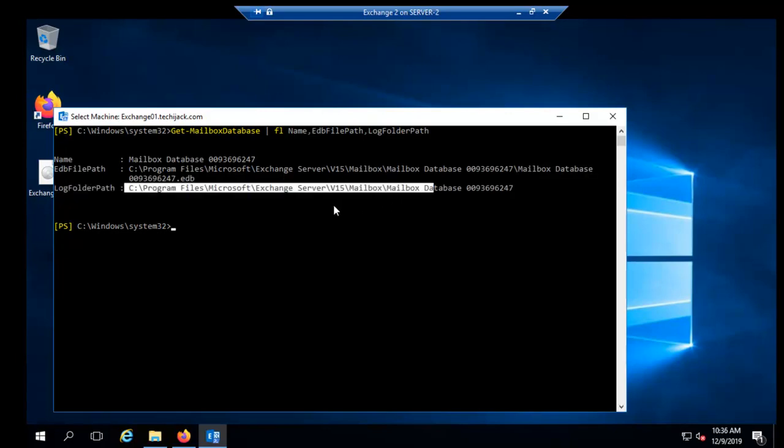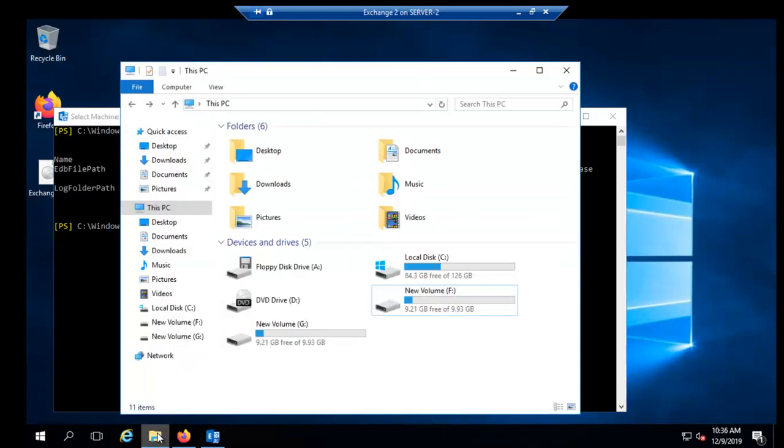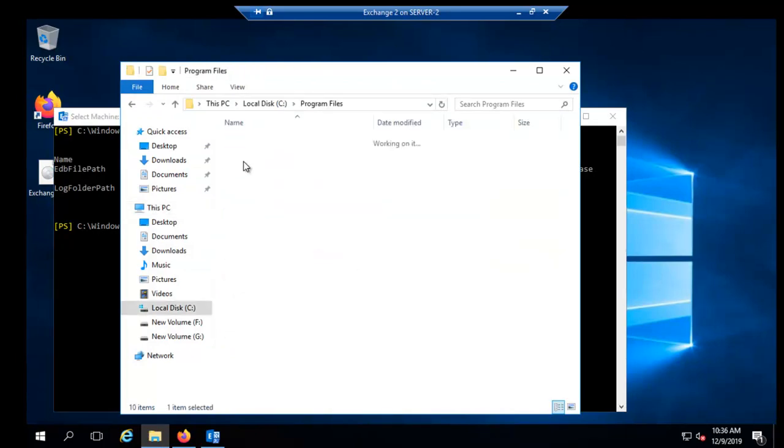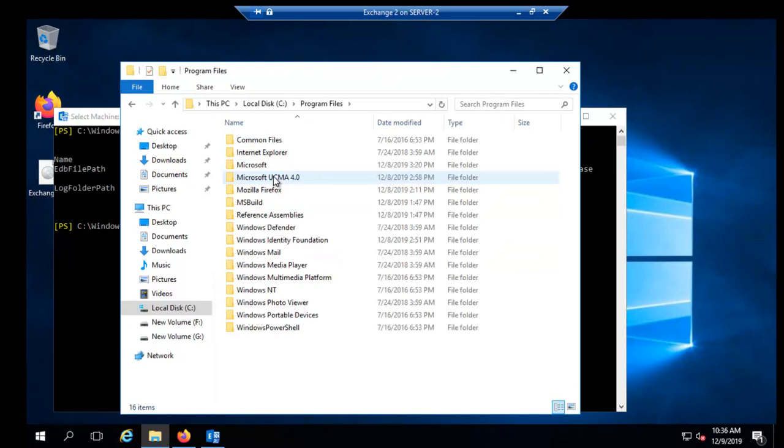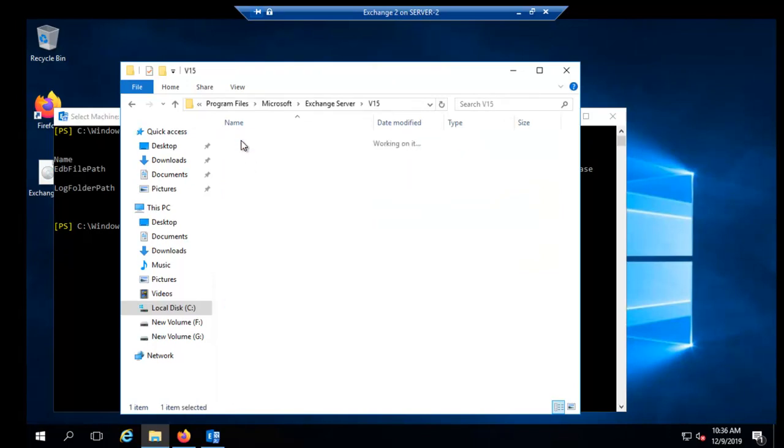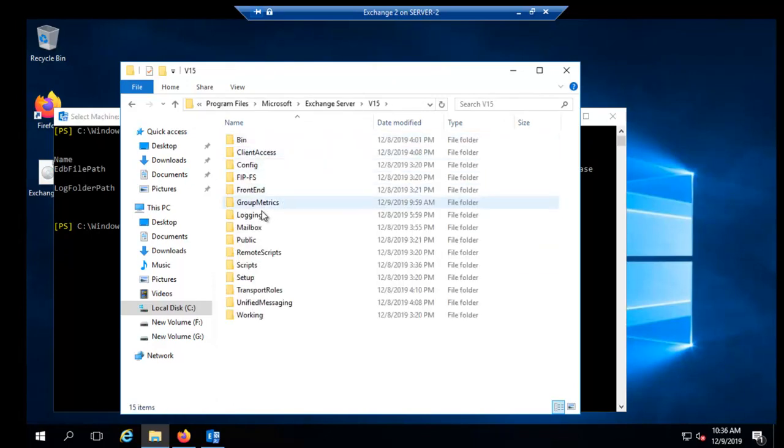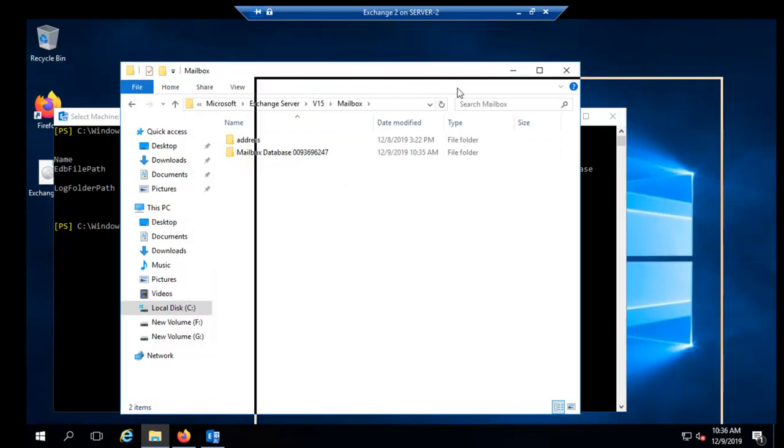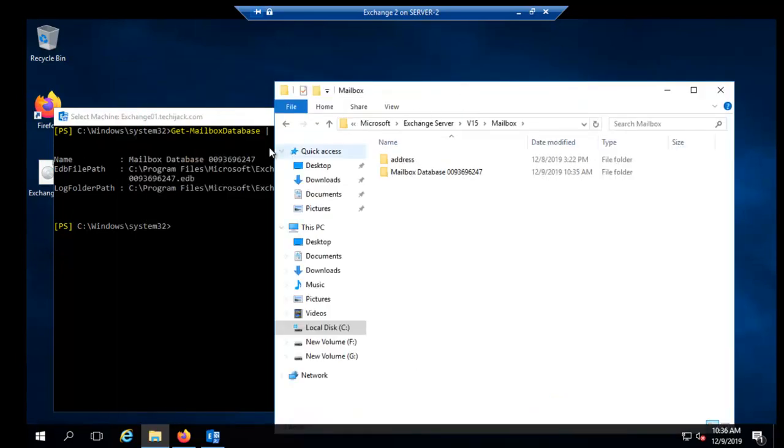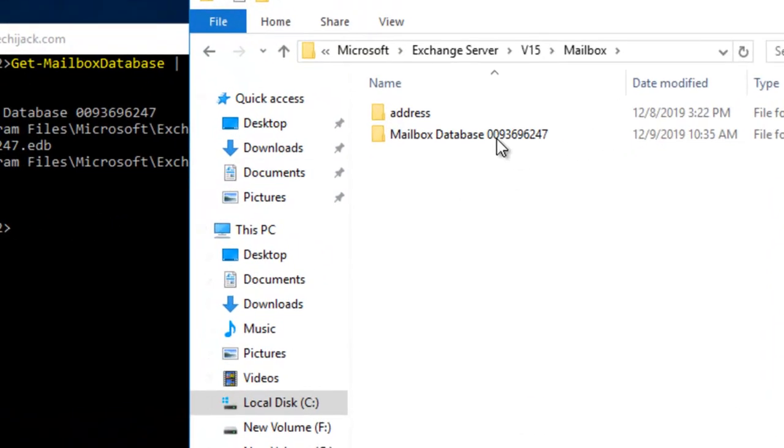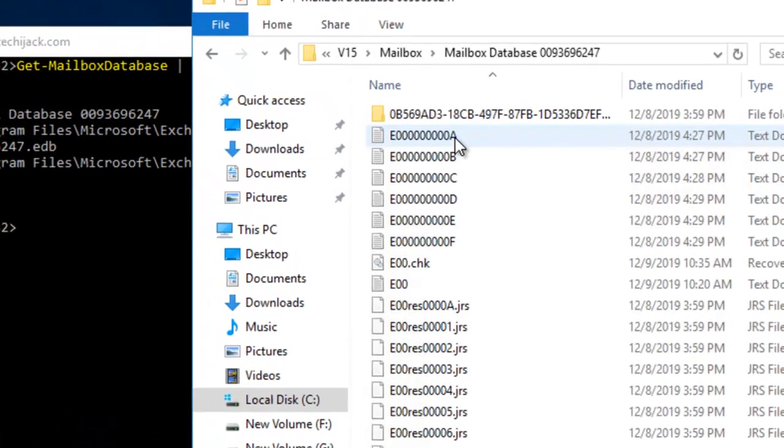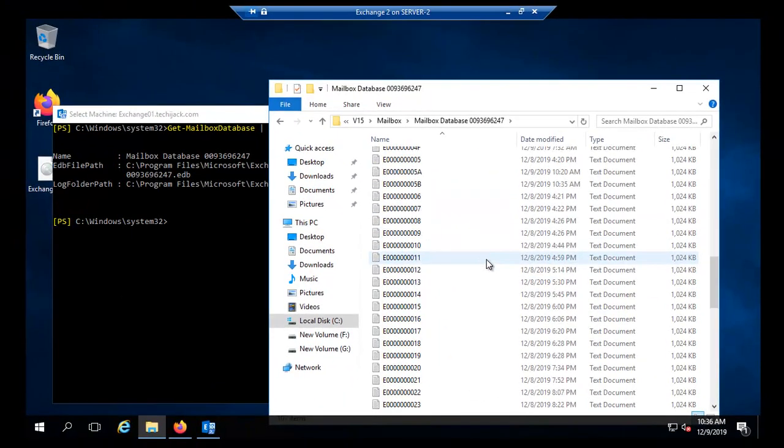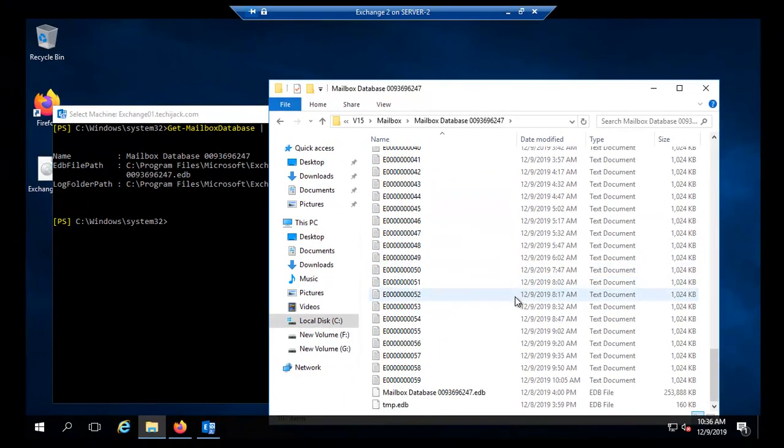This is the path for our EDB file and the path for LogFolder. If you want to see it in a graphical way you can just navigate to C drive, Program Files, Microsoft, Exchange Server, V15, Mailbox and here is the mailbox database. You can see the number 0093 and here you have your EDB files.